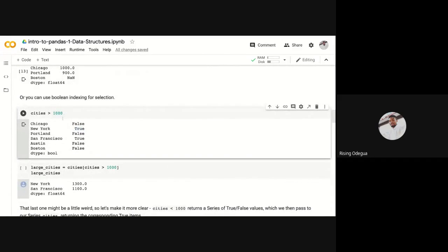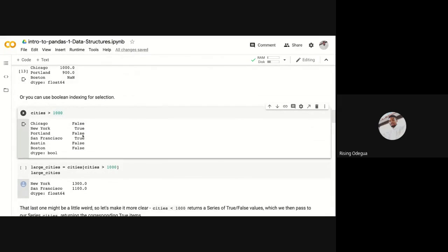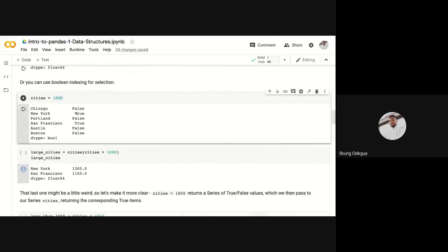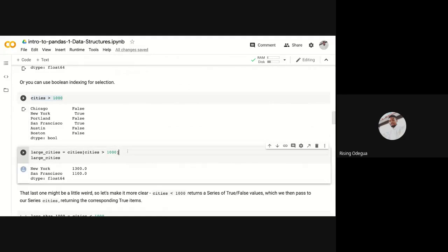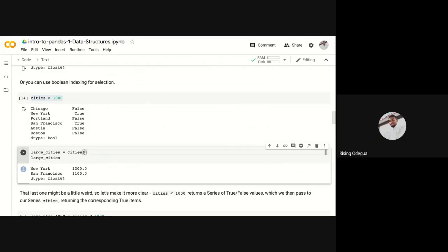This is called boolean indexing. So what we're doing, we can take this boolean index which returns false, true, false, true, false and use it to select values from the series. In the place where you normally pass in a label that you want, you just pass in the boolean condition.